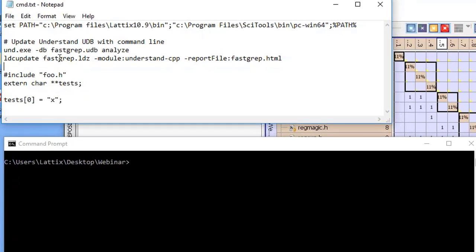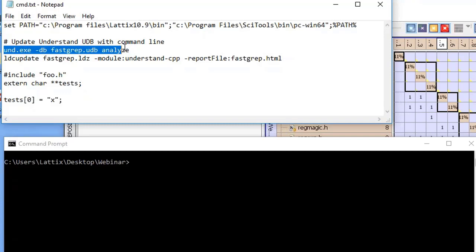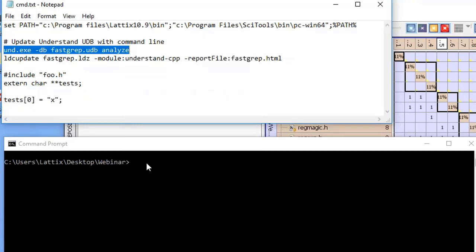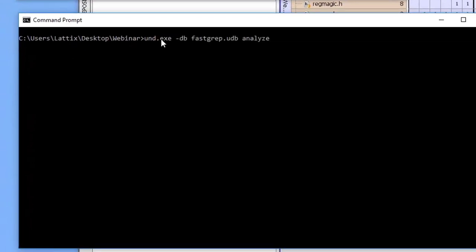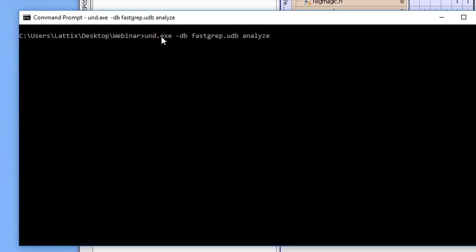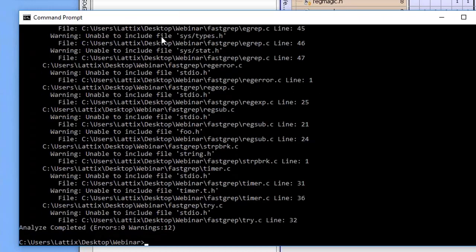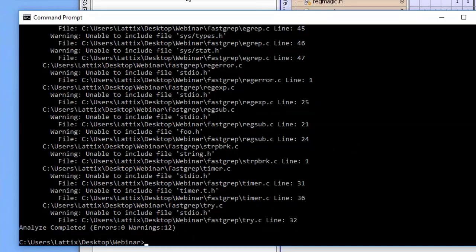The first thing you'll do if you need to do this is to make sure your path is set correctly. I already have it set, so I'm going to go ahead. The first step is for me to now run Understand. So I'm running Understand in command line mode and I am updating the UDB file. It generated a bunch of warnings and that's perfectly fine.